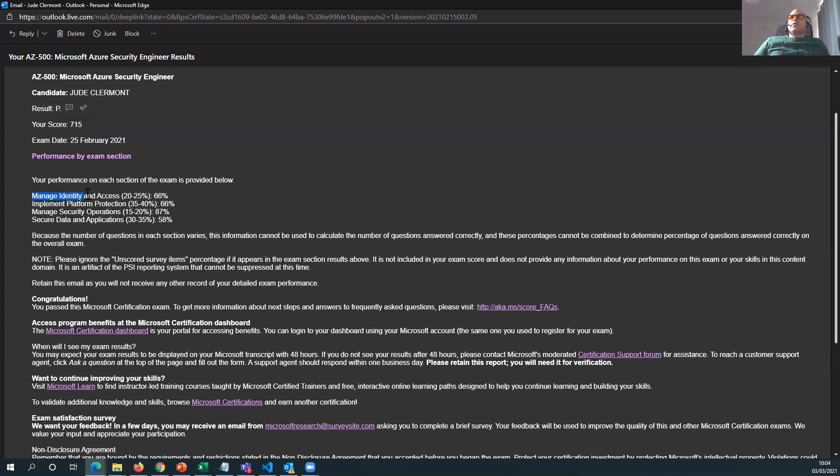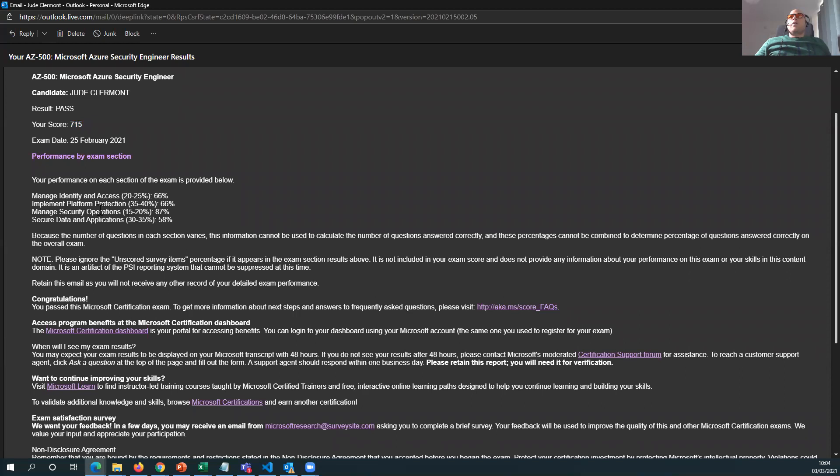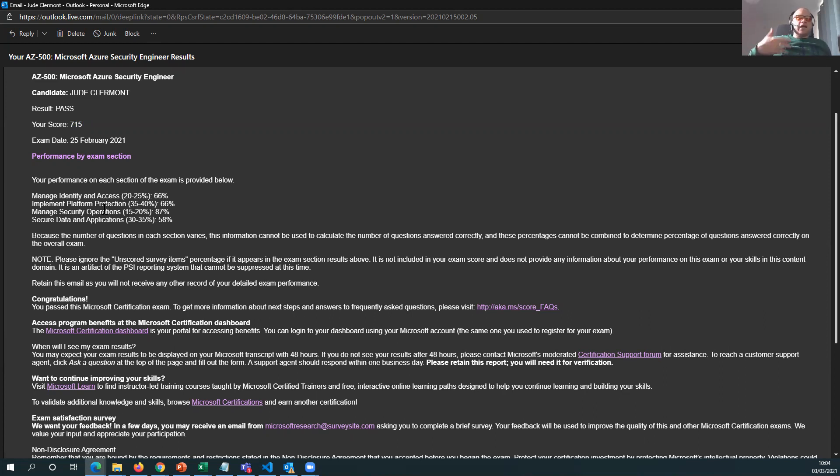So these are the areas where they actually challenge you. Manage identity access - basically RBAC accounts, understand contributor, reader, owner, these kind of things. Implement platform protection - just basically really simple, just know key vault, understand key vault and how that works, Azure Security Center. NSGs, VNets, all that sort of stuff.